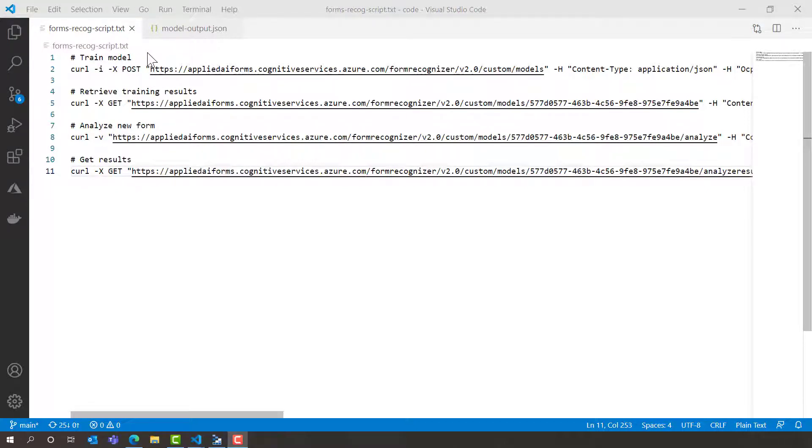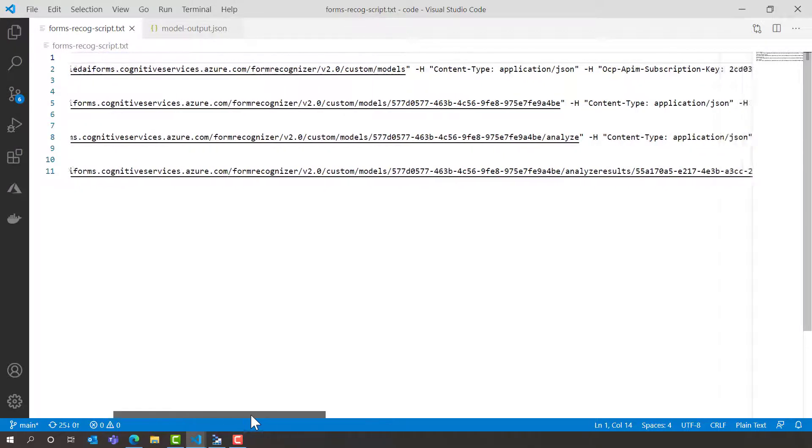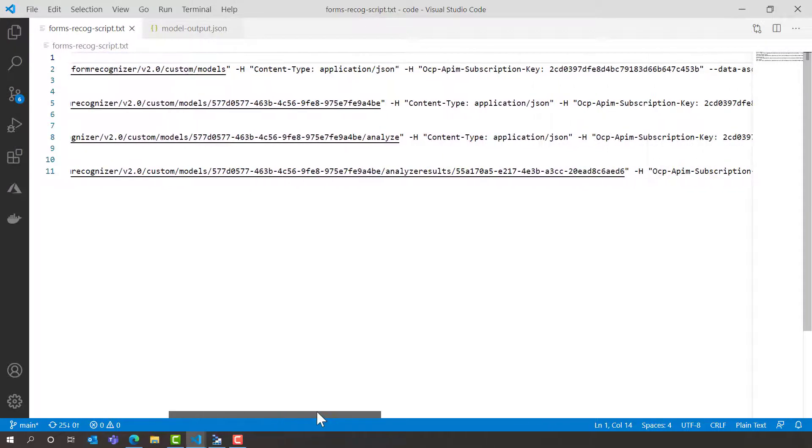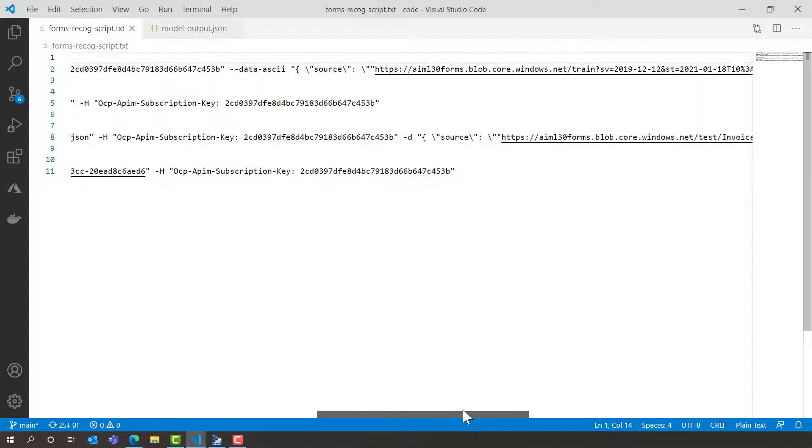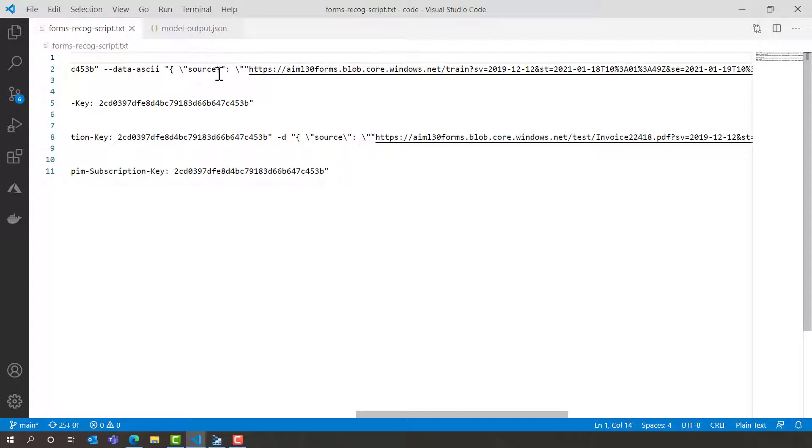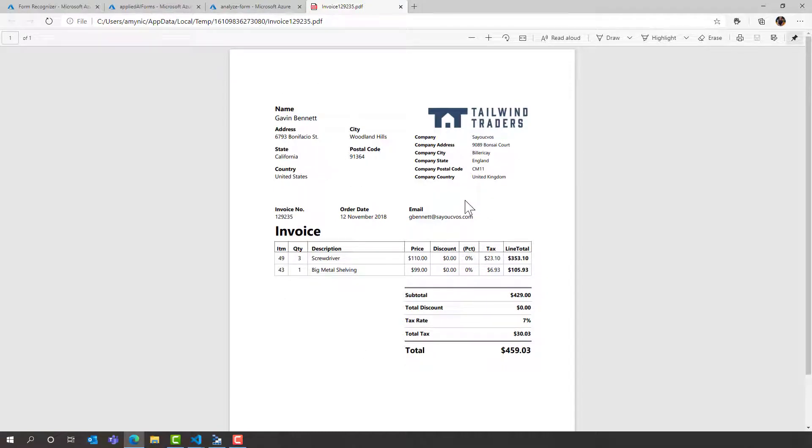So we need to start by training the model. To train the model we're going to pass five example forms to the Forms Recogniser API along with a content type, a subscription key and then the link to the actual documents that I want to train on. I have five forms that look a little bit like this. They all have a similar format but what we want to do is extract all of this specific information per invoice.